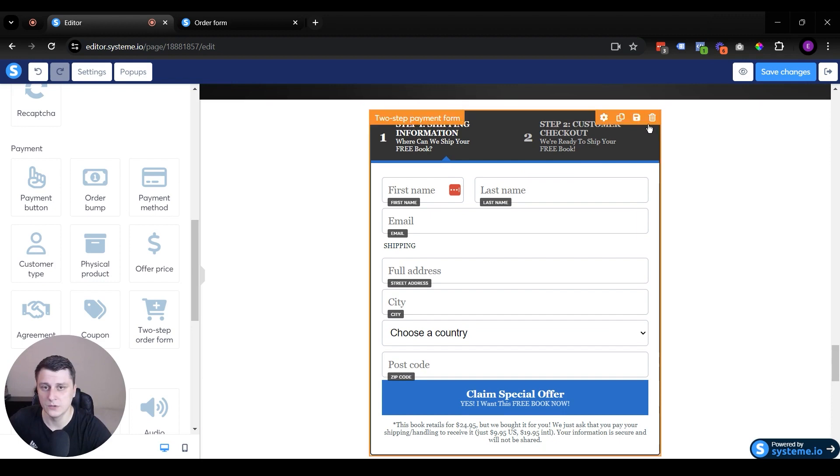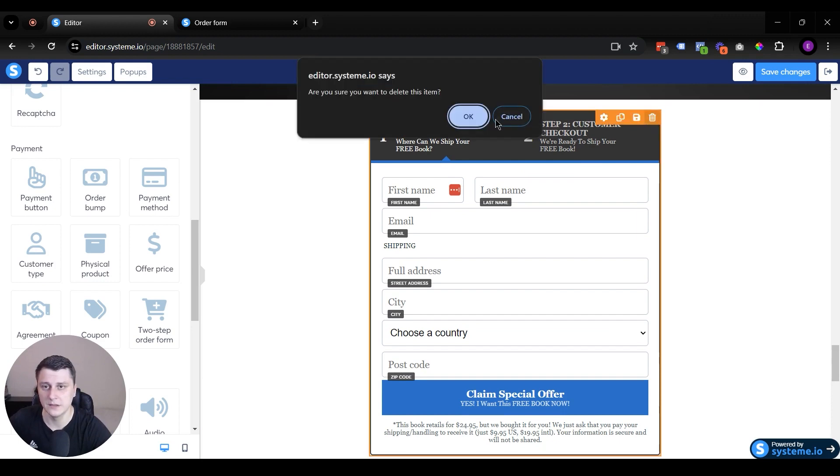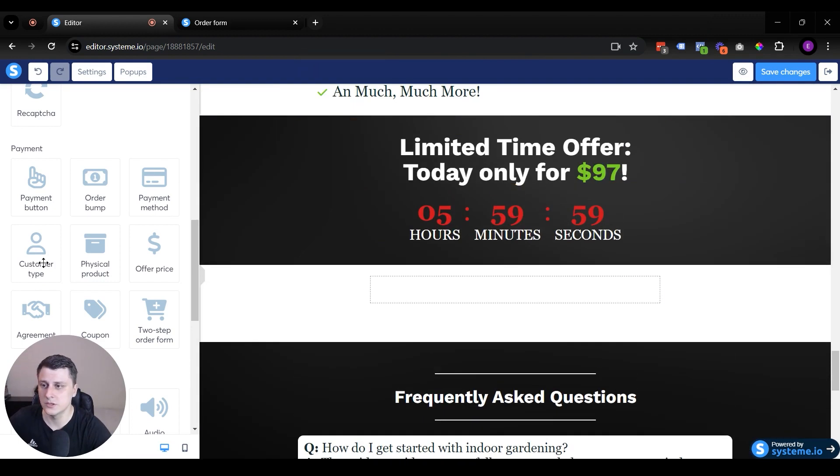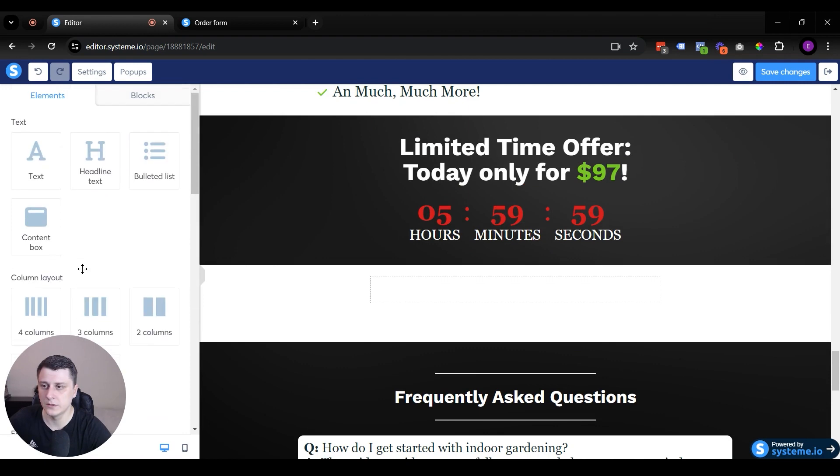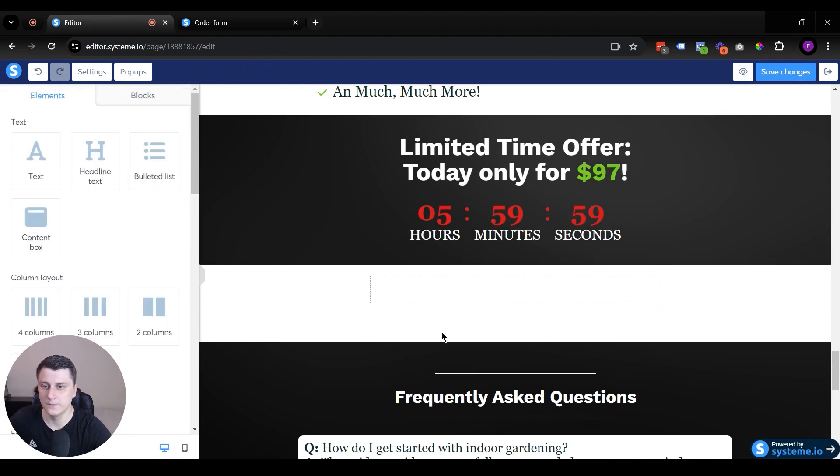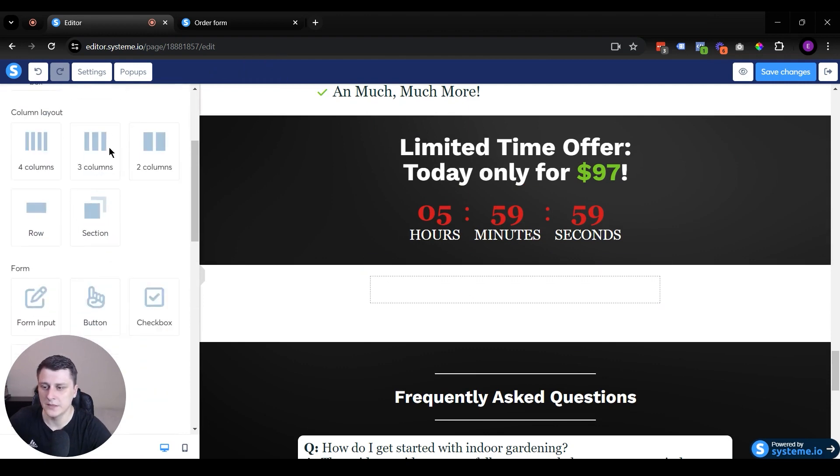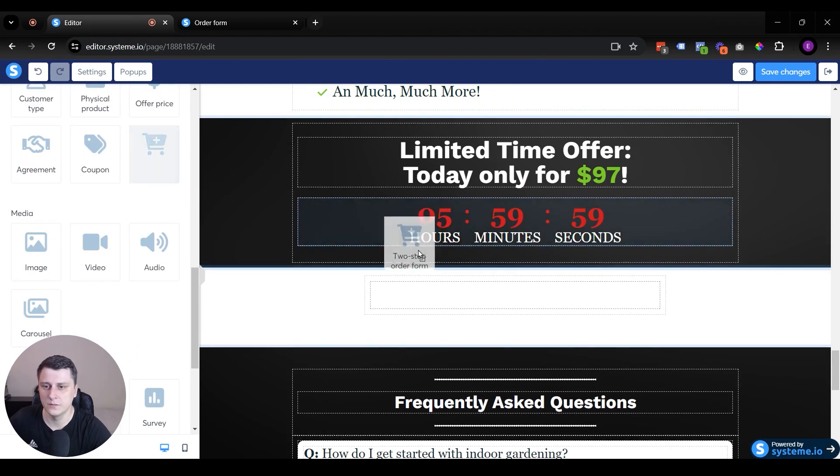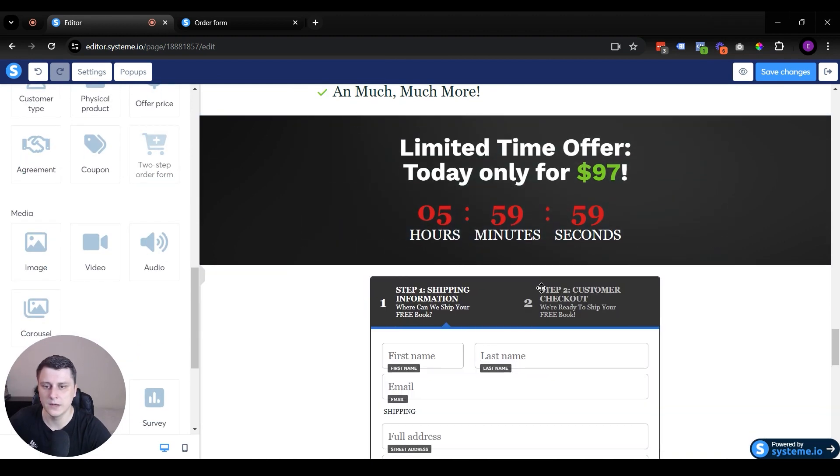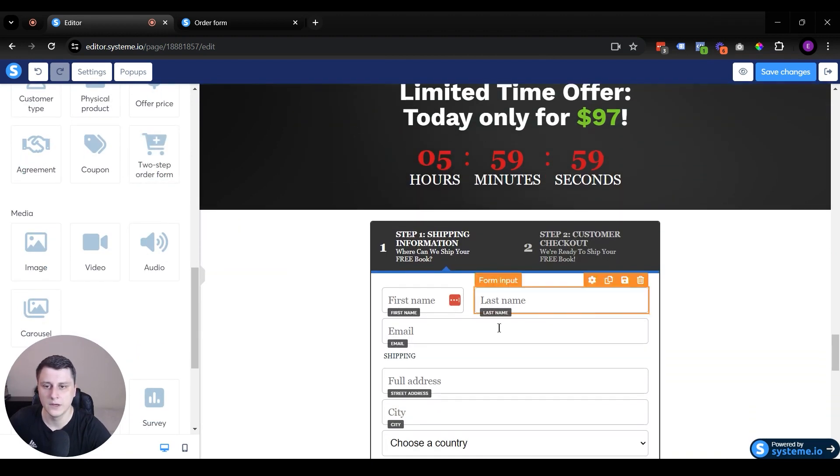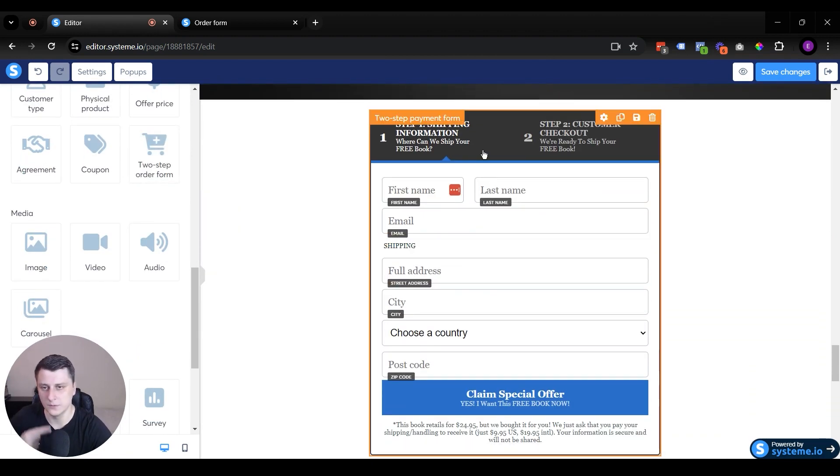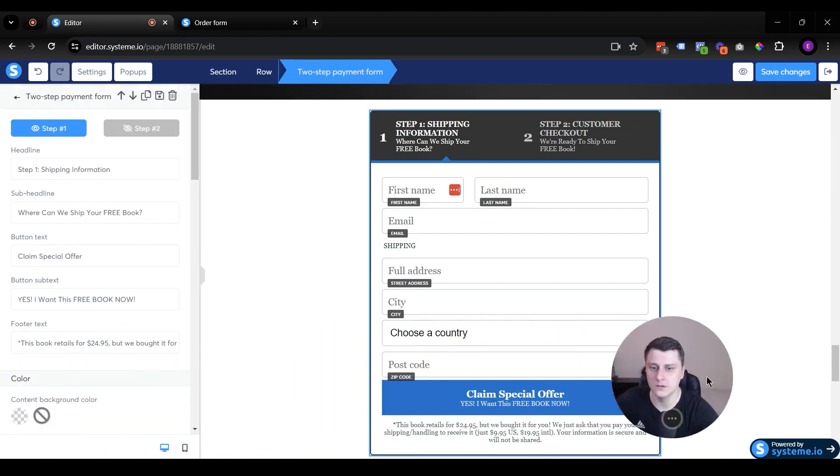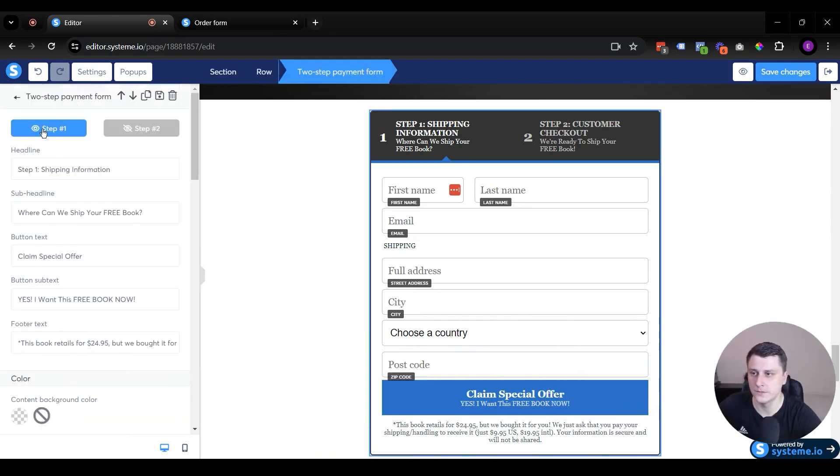But as for the order form itself, let's just close this. Let's just add a new one. So over here on the left side, under the elements tab, what you want to do is you want to find two-step order form. You want to drag it in. So this is the order form. You want to click on it. And here you see there's two steps. Step one, step two. This is the first step.